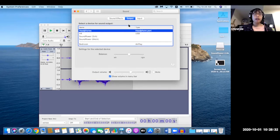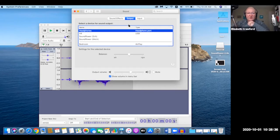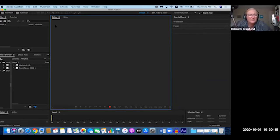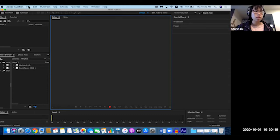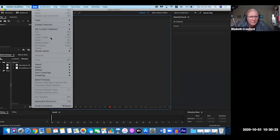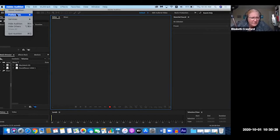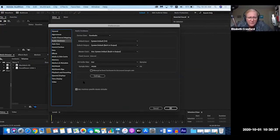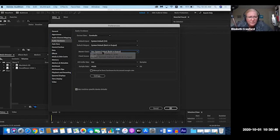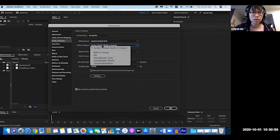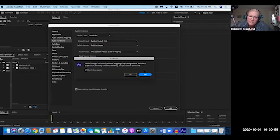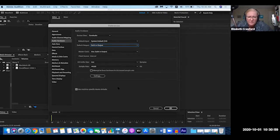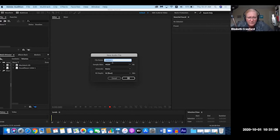Sounds good. Now go up to Edit — actually go to File, since it's different on this version. Go to Audio Hardware. Your input is H4 — good. Drop down your output. That's your master clock — see Default Output right there — so it's your built-in out. Click OK, and now let's just record.